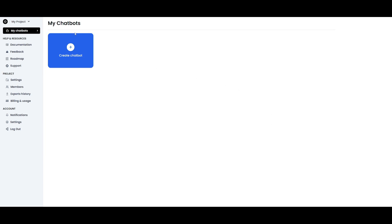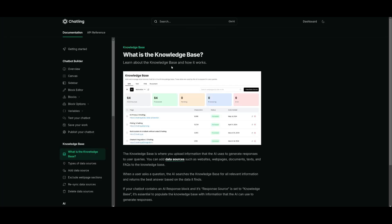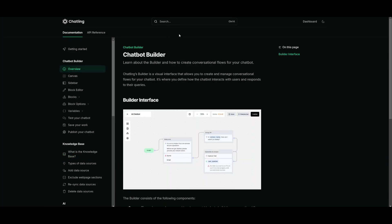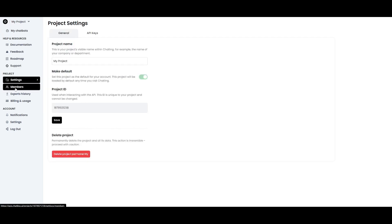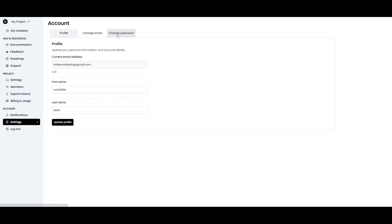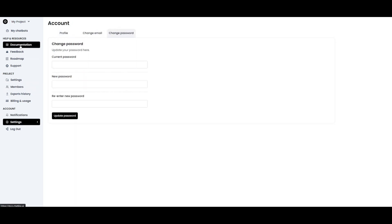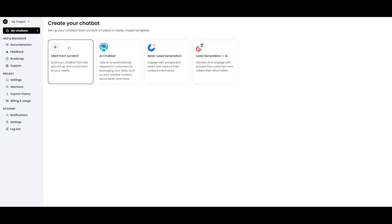This is where you simply click on the button to get started and create your chatbot. On the left-hand side you have many different categories such as helpful resources and documentation that explain all the different components of ChatLink. You also have your project settings, the ability to invite other members to your ChatLink dashboard, and you can change your emails and settings in the settings tab.